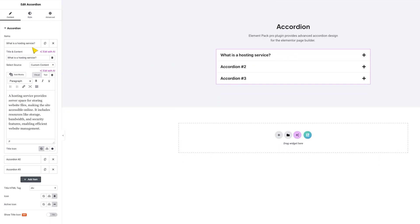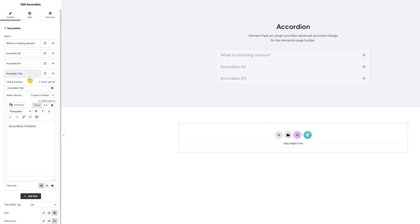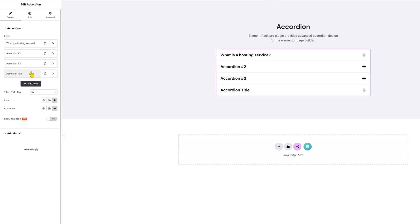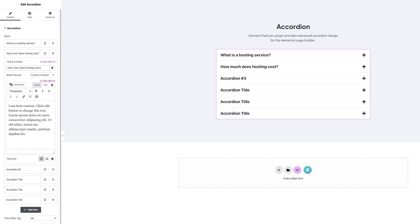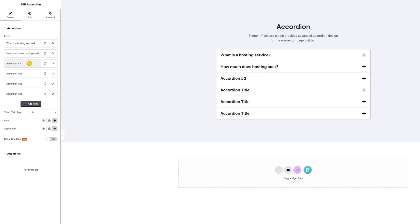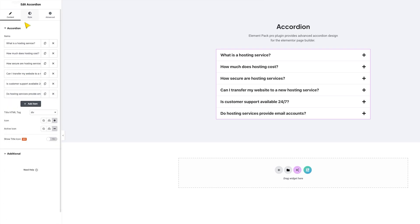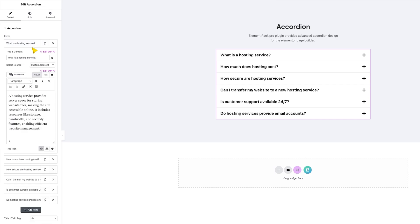It's possible to add more accordion items by simply clicking the Add Item button. You can also customize the accordion item icon for normal and active conditions. At the same time, you can have an additional icon for each title — you have to turn on the Show Title Icon button and set up custom title icons from within the accordion item settings.